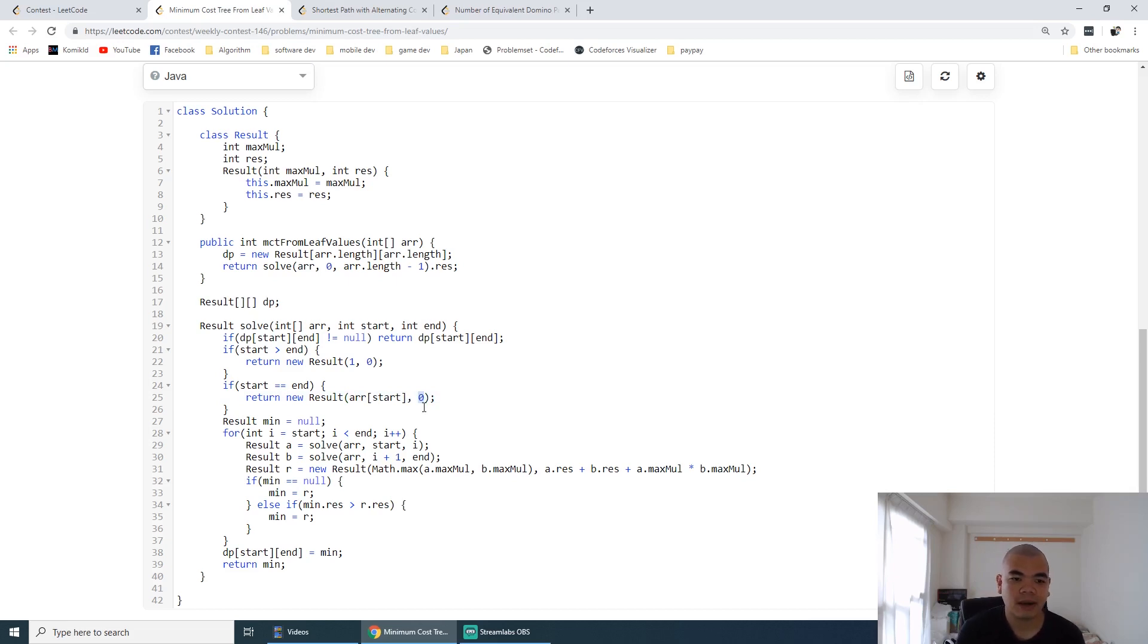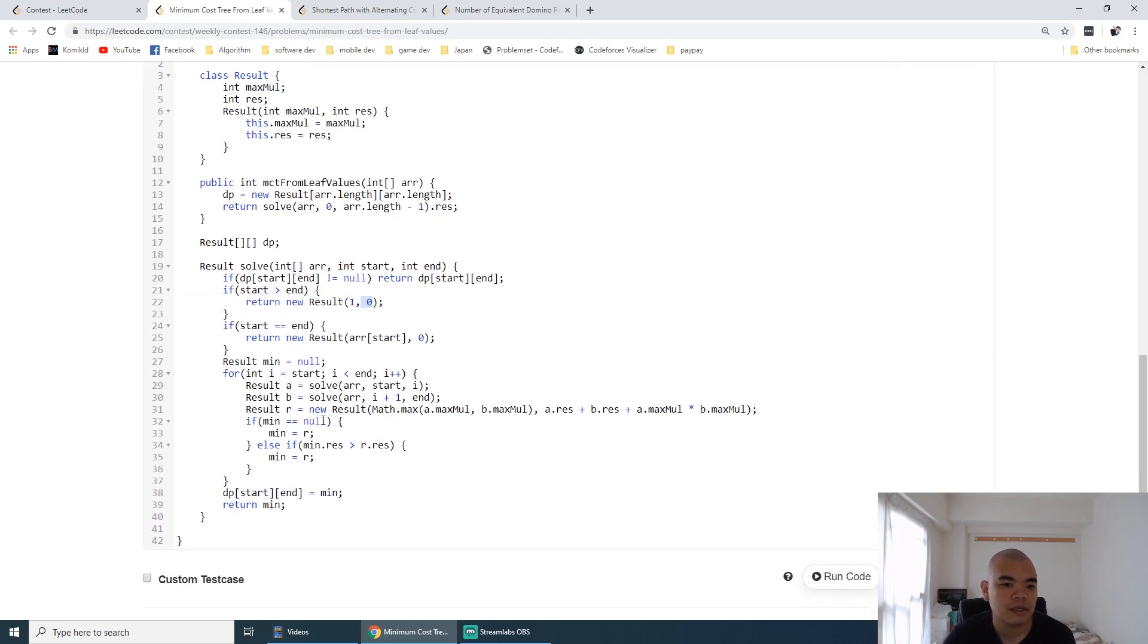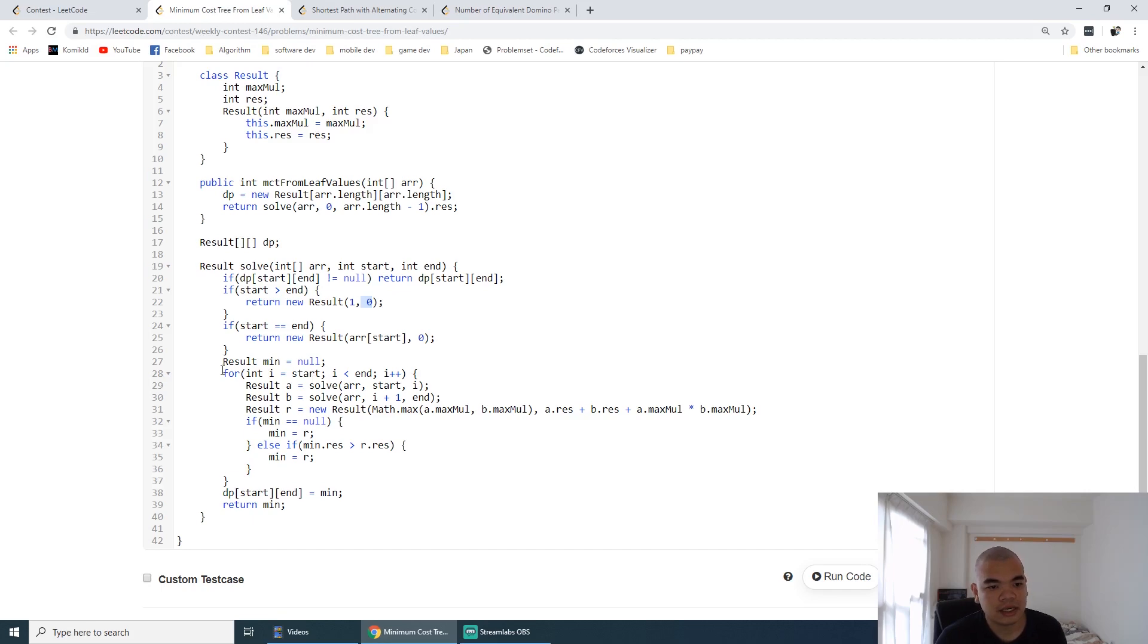The next thing here is: if it's not valid, then we just return one multiplier and zero, just to prevent the overflow. Then the next thing here is we loop through all possibilities.